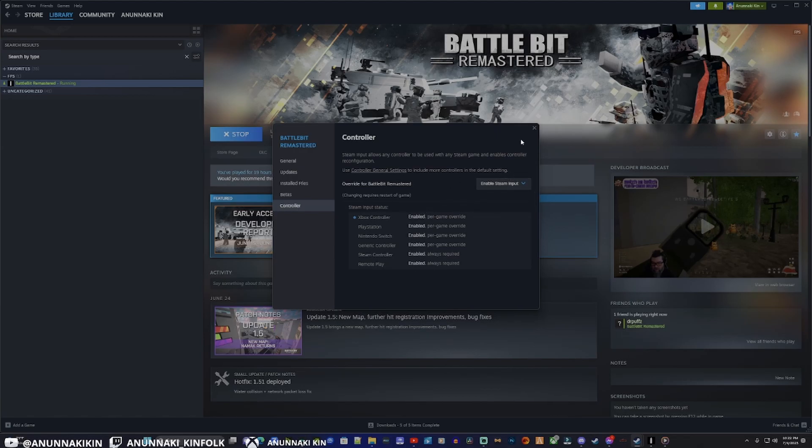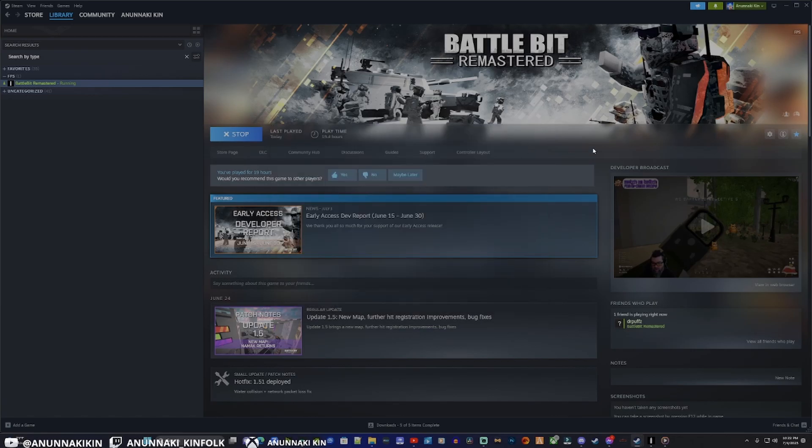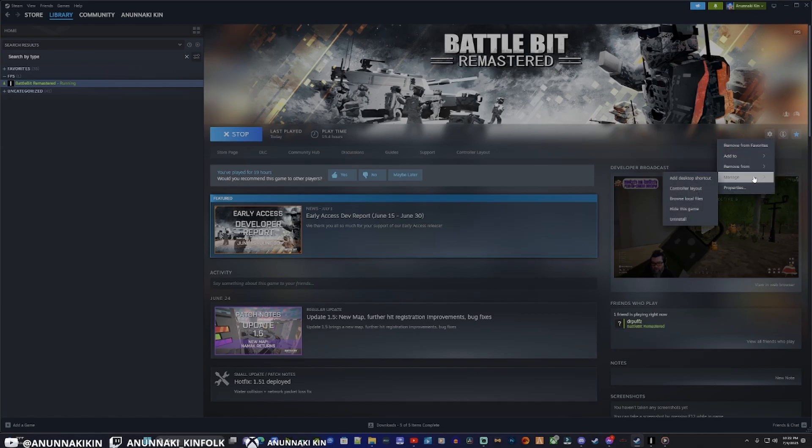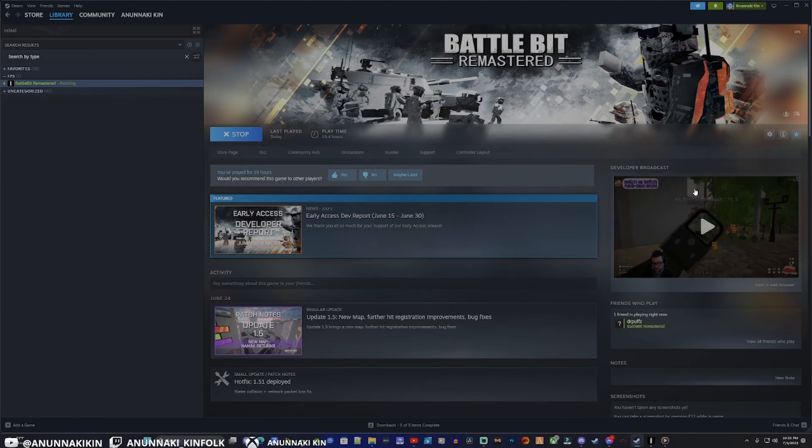Once you have that selected, back out of this and we'll come over to the cog here. Go on to Manage, and then we'll go over to Controller Layout.